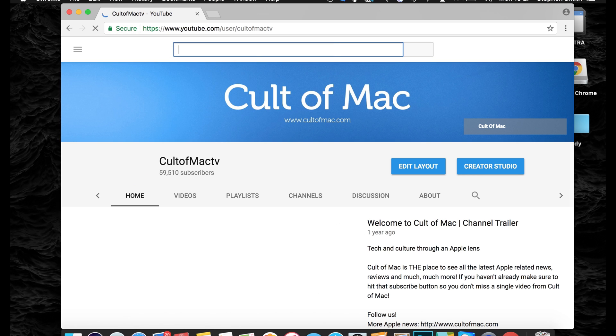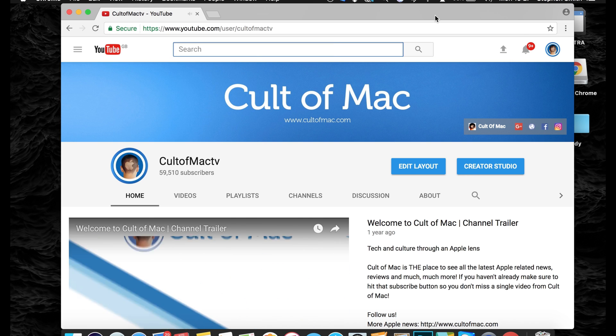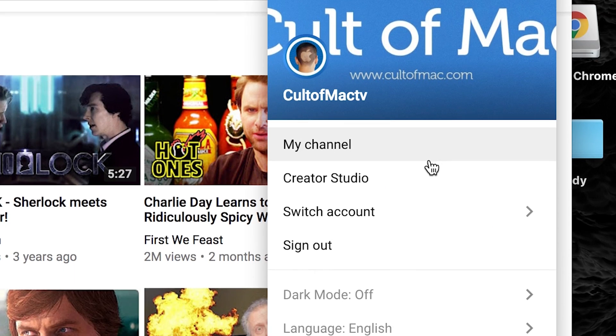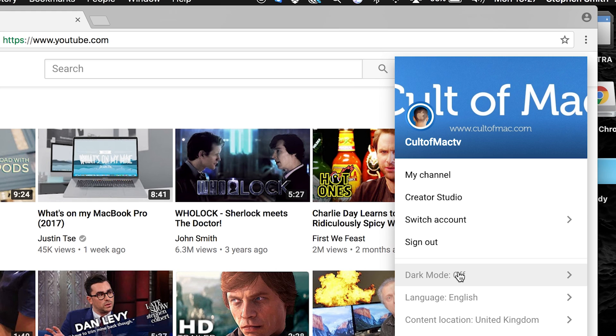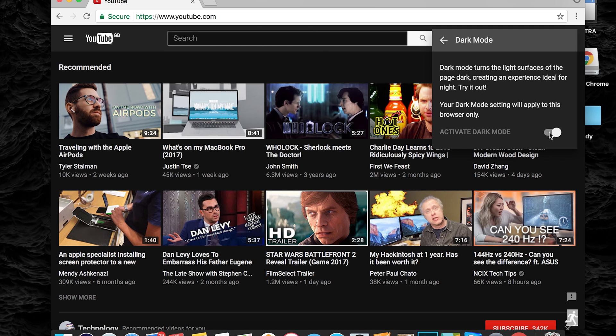YouTube's page layout should then look slightly different. Click on your profile icon in the upper right and you should now see a new options panel. Click on the dark mode button and toggle it on, and it's as simple as that.